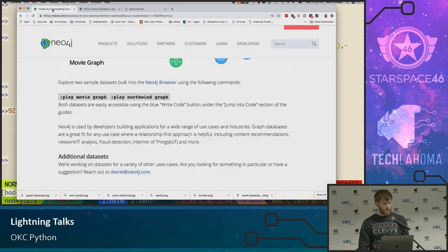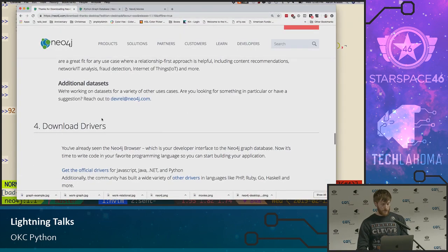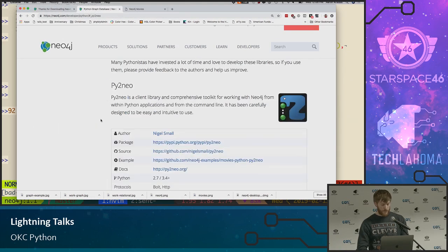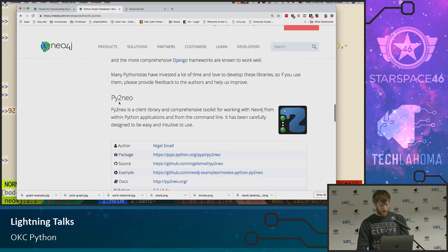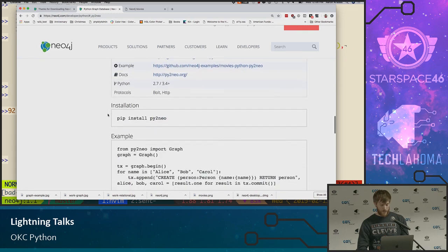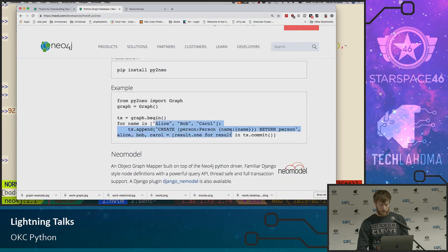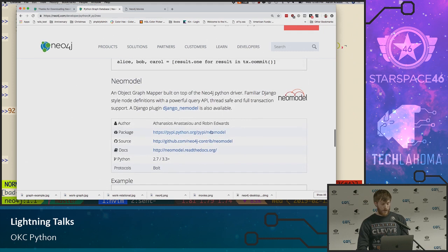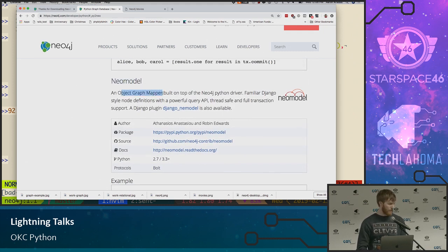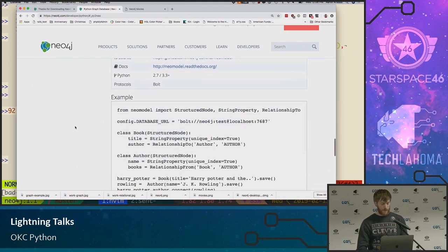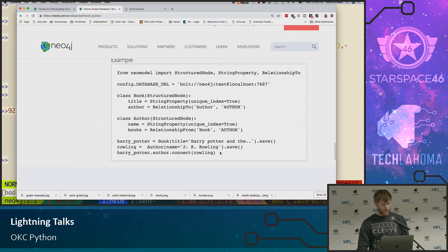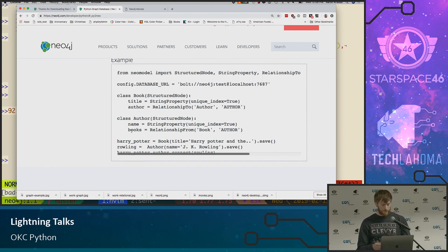If you don't want to write raw Cypher queries, there are other tools you can use. Just like you might be familiar with an ORM for relational databases, there's a tool called Py2neo, which is a different way of writing Cypher. There's another tool called NeoModel, which is an object graph mapper — so instead of object relational mapper, an object graph mapper — which creates models as you might expect if you're familiar with Django.